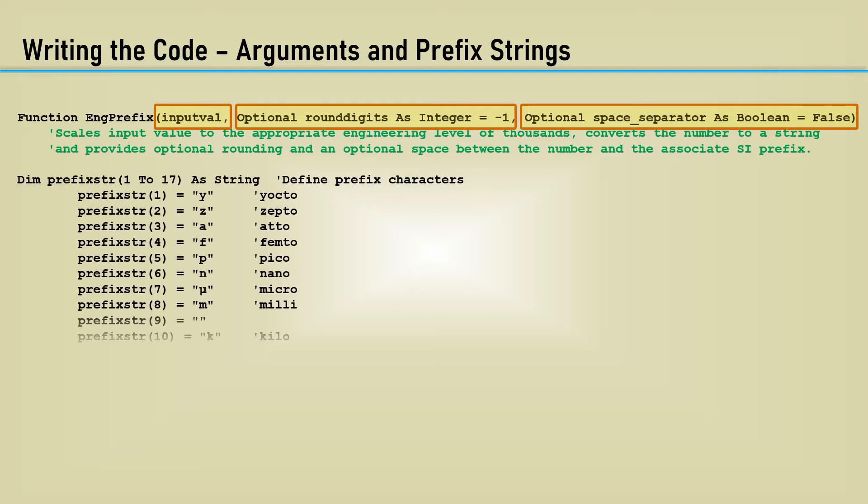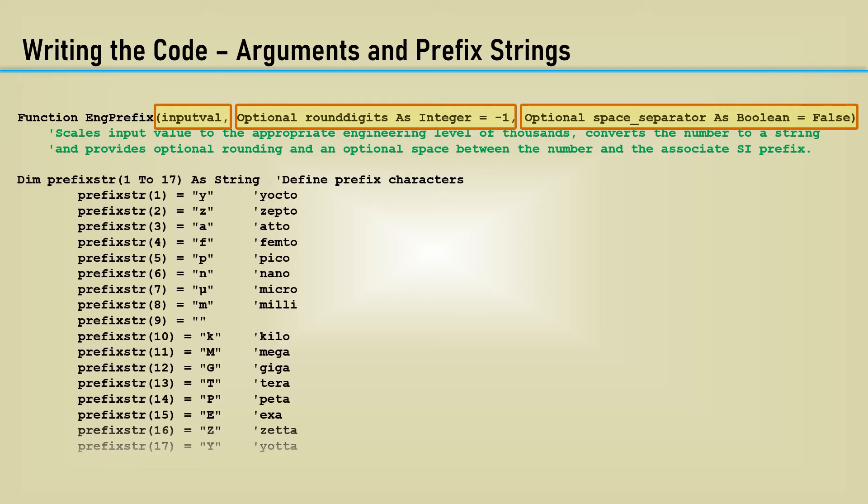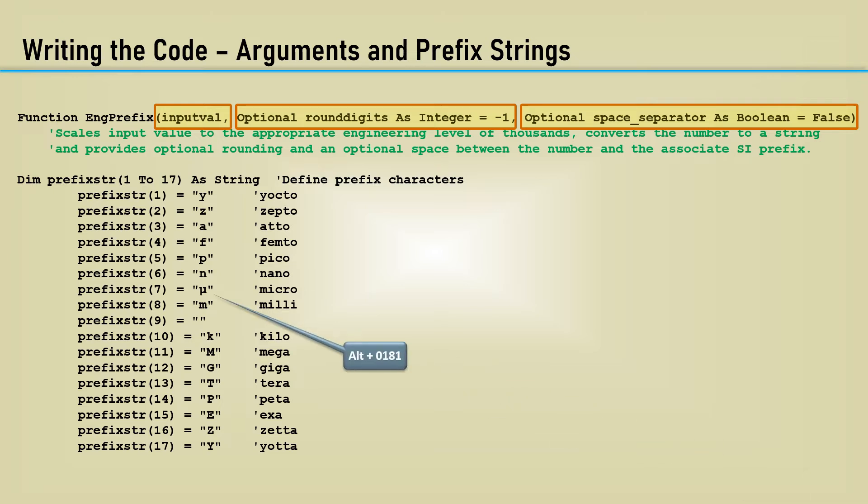Here is most of the coding work. I am dimensioning an array of 17 strings to load in all the engineering prefix symbols. Remember from the first video, you can enter in the Greek letter mu by typing 0181 on the numeric keypad while holding down the alt key.